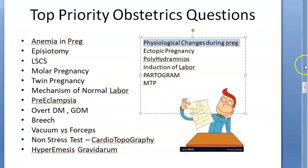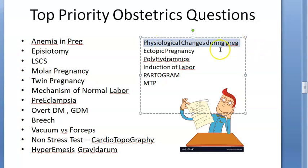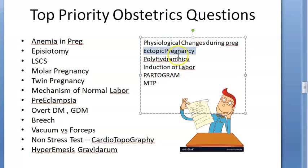Physiological changes during pregnancy are very important: cardiovascular changes including vasodilation, changes in blood vessels, and plasma volume increase - know all of these. Ectopic pregnancy: know the sites of ectopic pregnancy, which can be extrauterine or even uterine such as cervical. Know the complications, the fate of an ectopic pregnancy, and how to manage it.